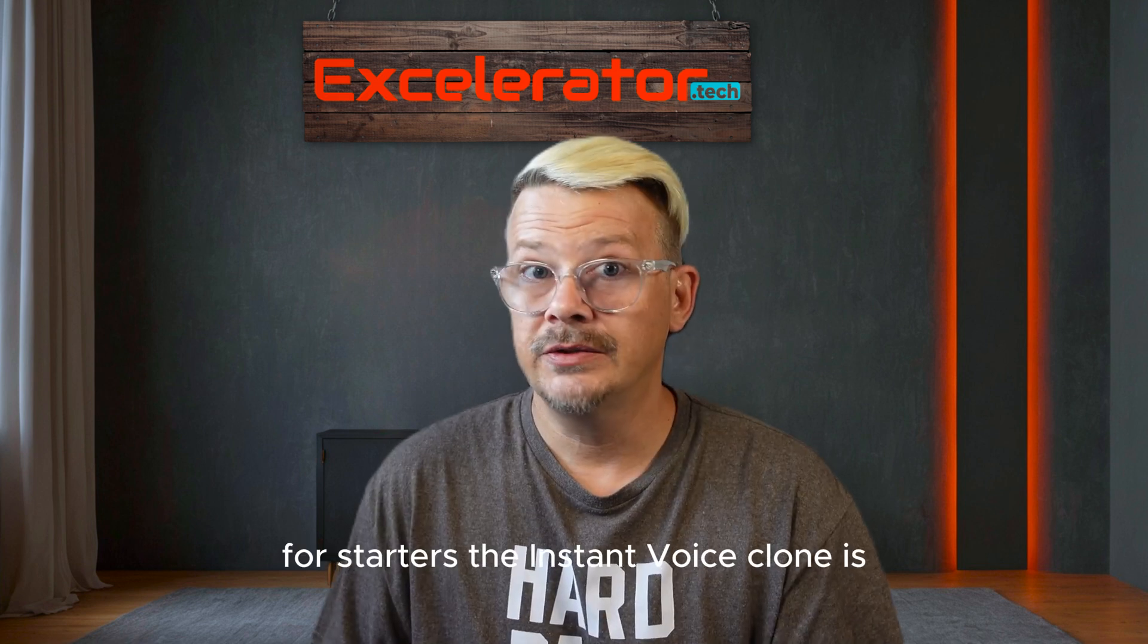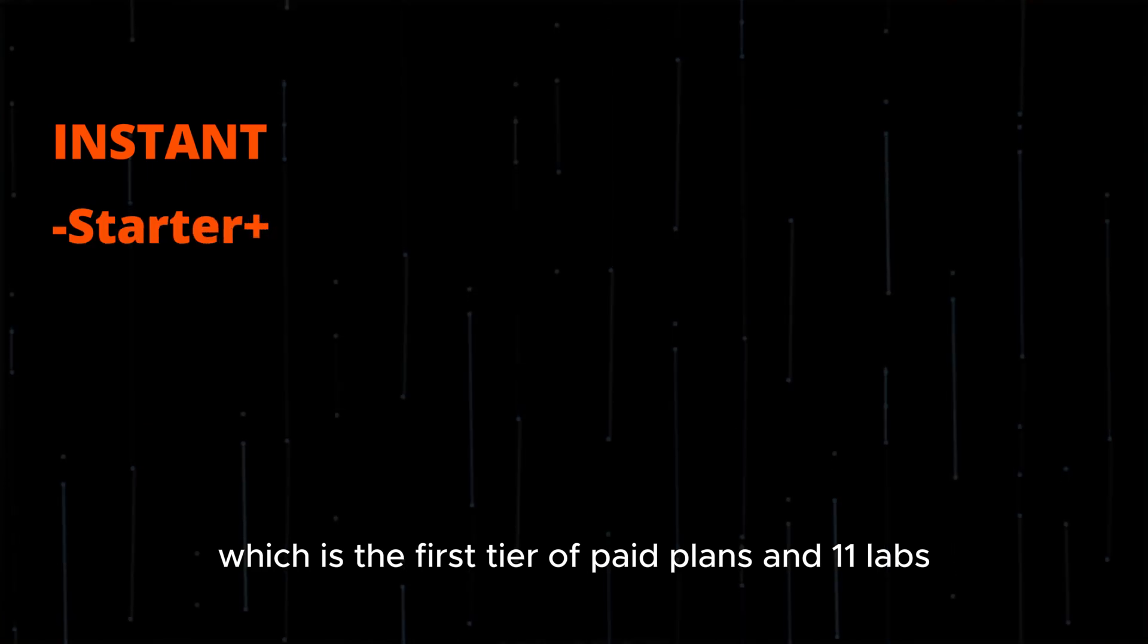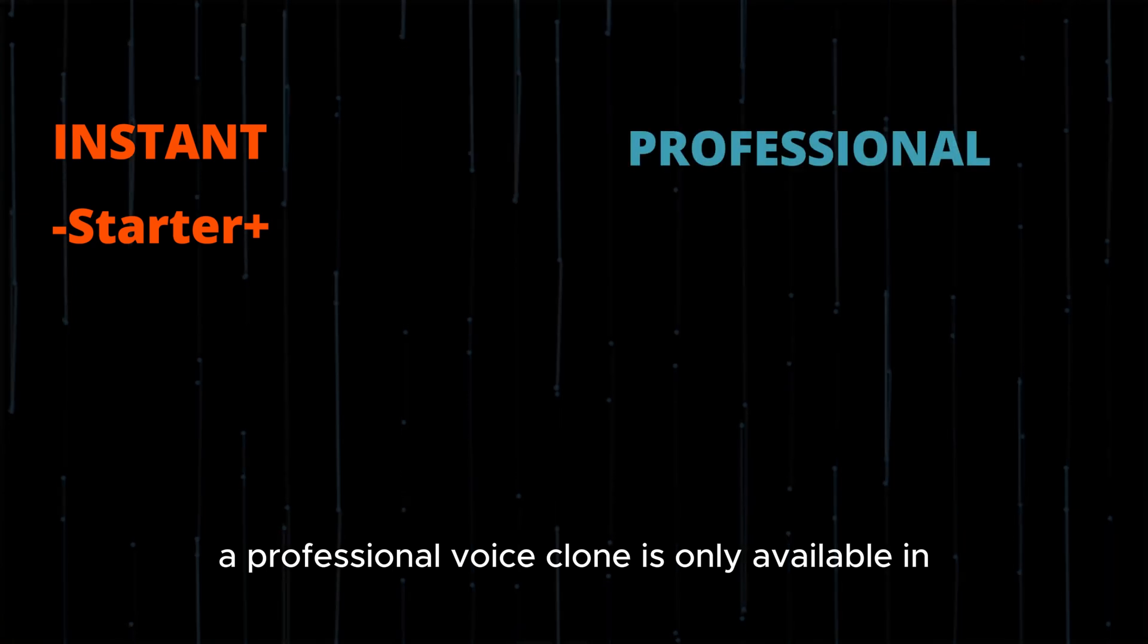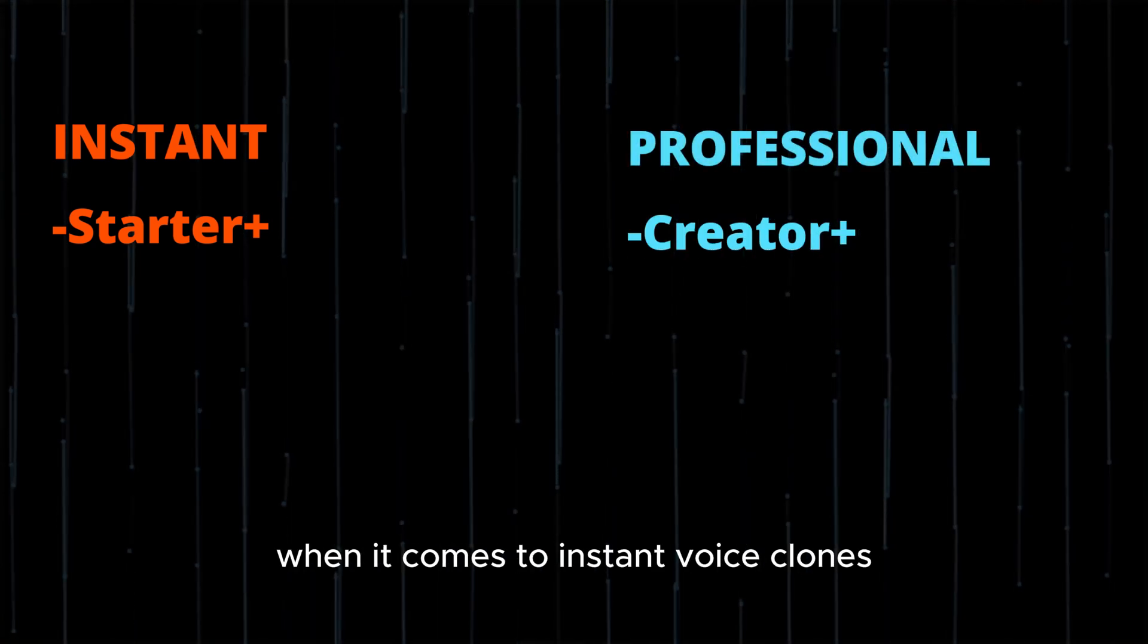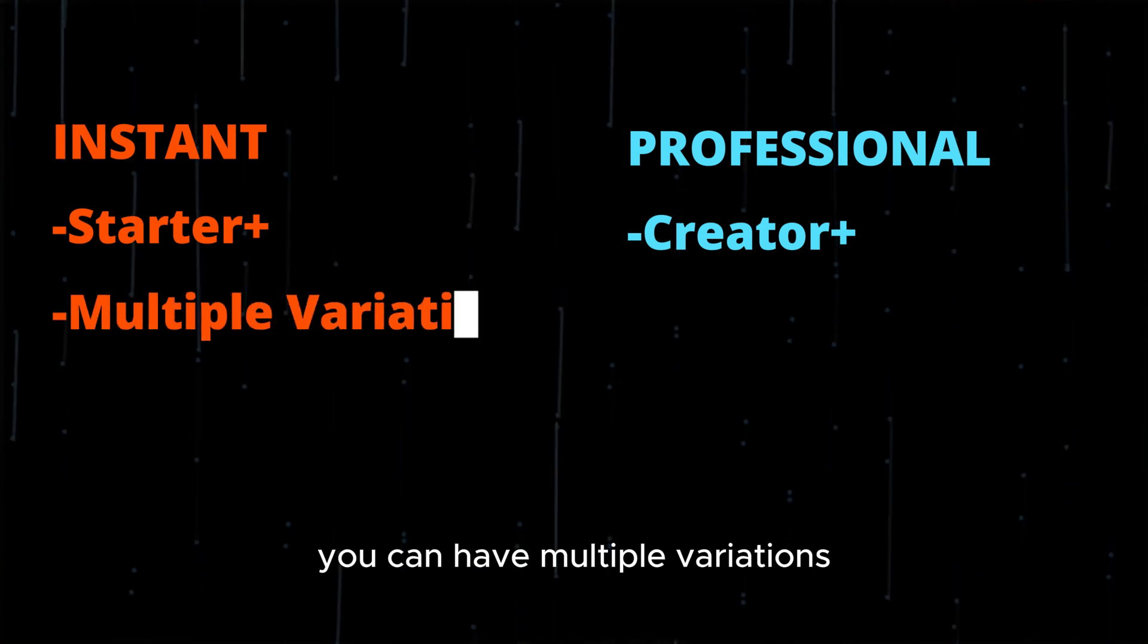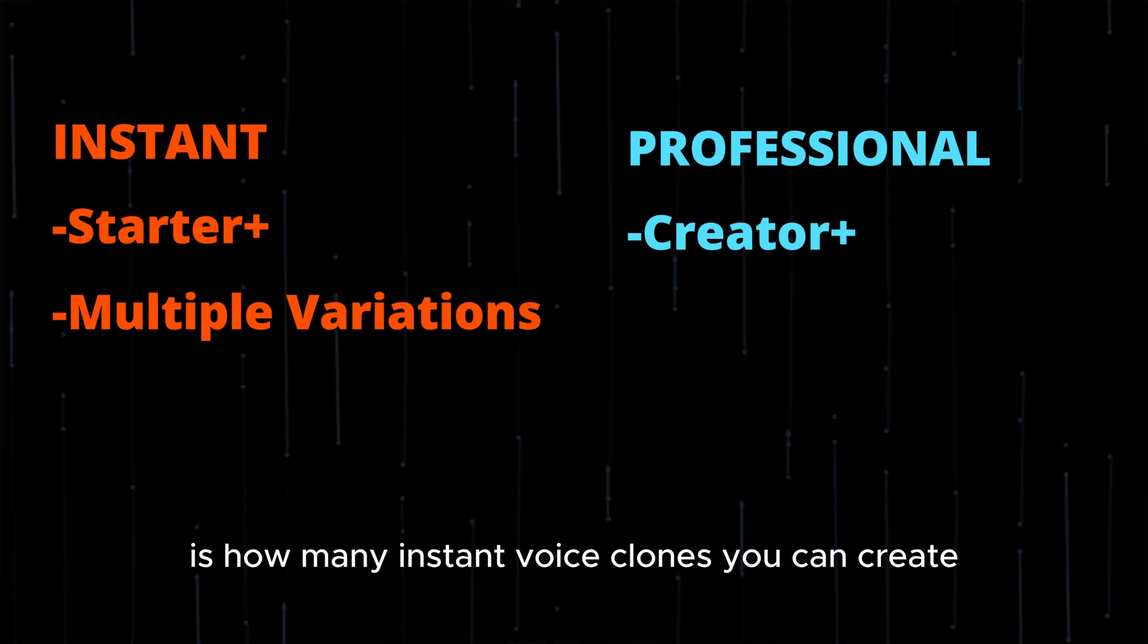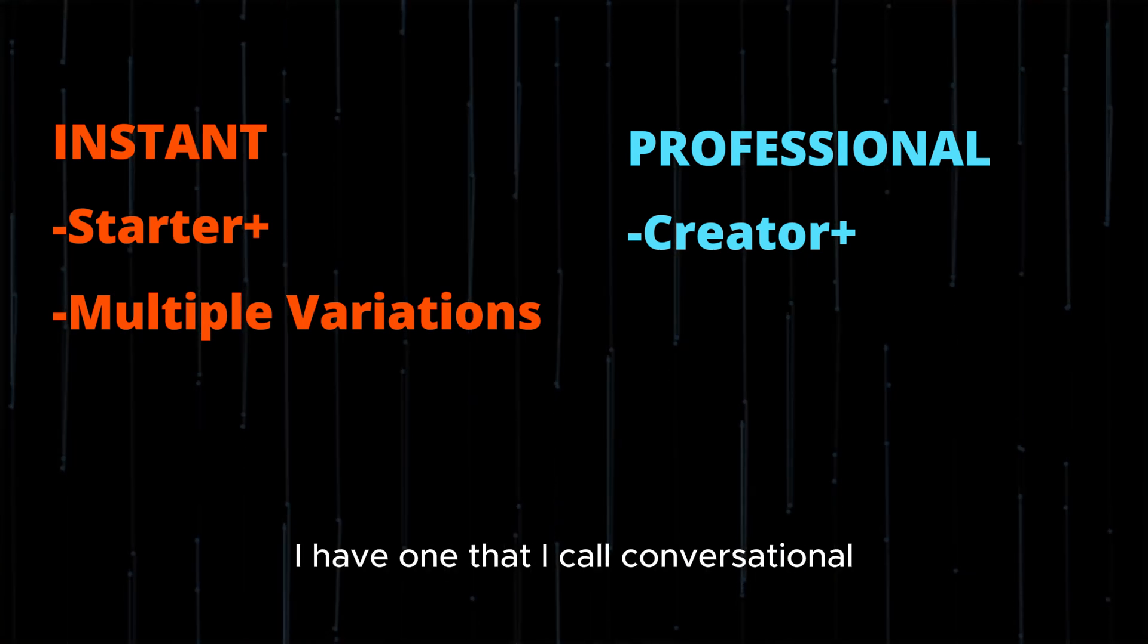For starters, the instant voice clone is available in the starter plan, which is the first tier of paid plans in ElevenLabs. The professional voice clone is only available in the creator plan and above. When it comes to instant voice clones, you can have multiple variations. Depending on which tier you're in is how many instant voice clones you can create. I'm on the creator tier, and I've created a couple of voice clones.